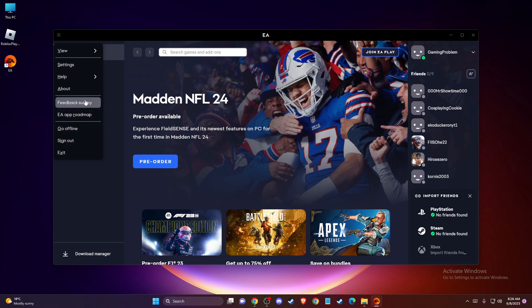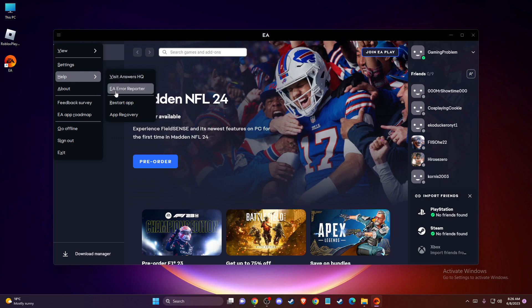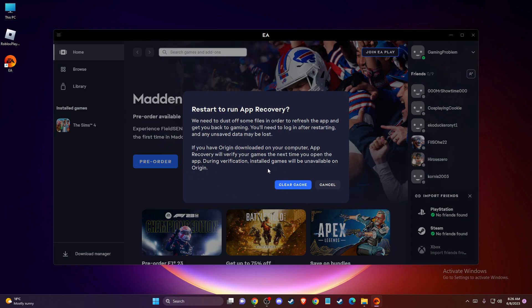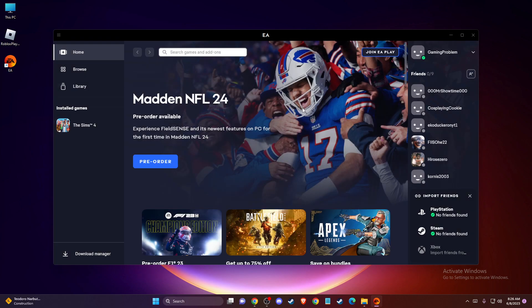And then you need to go to, as you can see here, help. And then you just need to press app recovery. And once you do that, you need to just press clear cache and restart your app. And then you need to look if the problem persists or not.